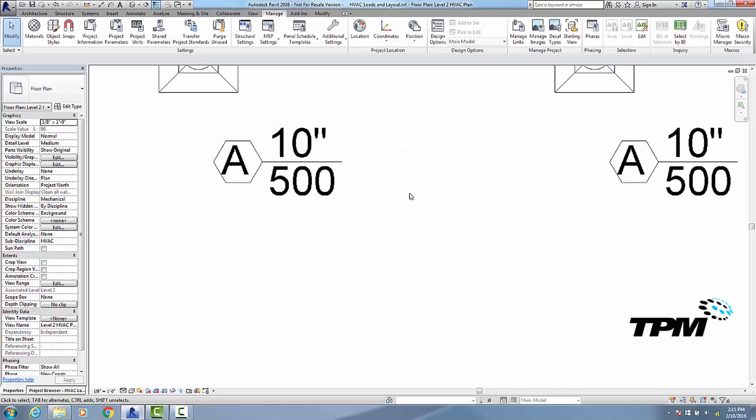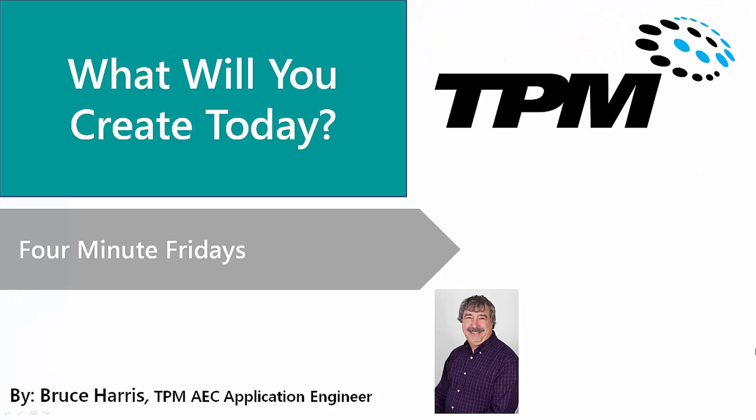And now I have the exact tag the way I want it. This has been another presentation in the series of Four Minute Fridays from TPM. My name is Bruce Harris, and I want to thank you for joining us and invite you to come back and watch again. Thank you.